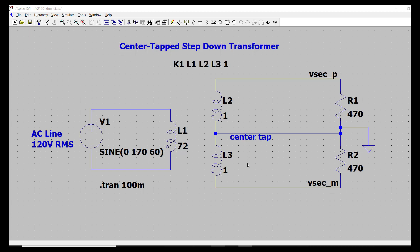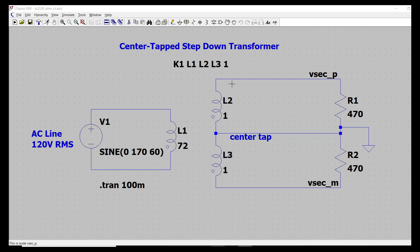Alright, so the schematic that we'll use for this video is this model of a center tapped transformer. So here's the primary side fed by 120 volt RMS, or 170 volt peak sine wave, and then it couples into the secondary winding that has a center tap in the middle. And the secondary are connected to these two 470 ohm resistors. So let's run the simulation, the transient simulation, lasting 400 milliseconds.